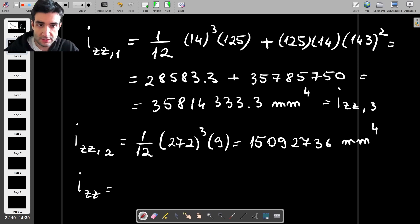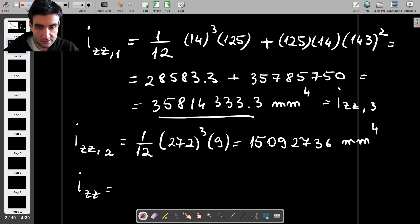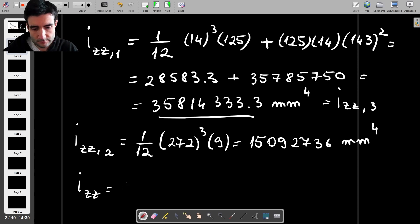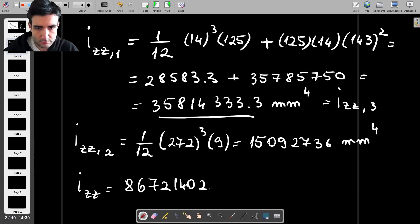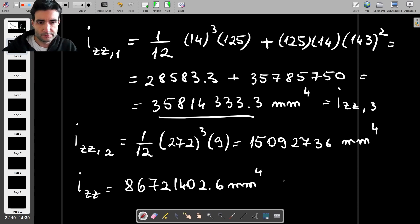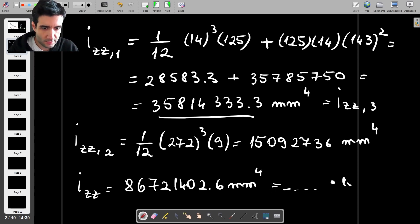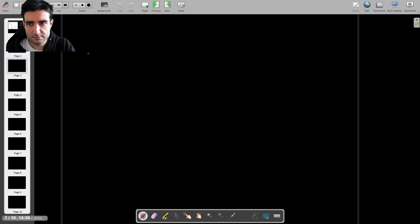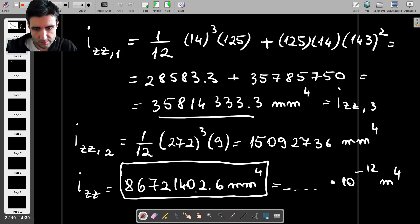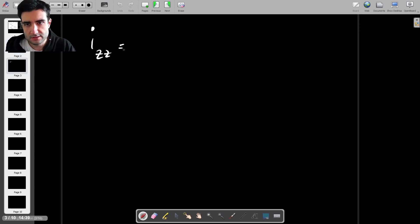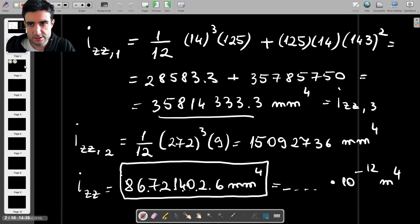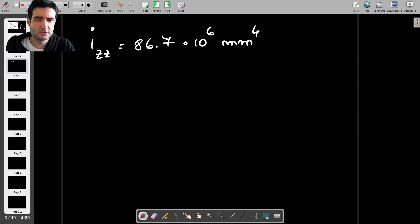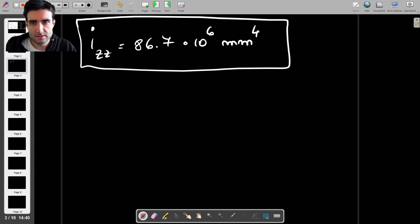The total Izz is found by adding all three: Izz1 and Izz3 are equal so we add that result twice, then add Izz2. The final value works out to approximately 86.7 times 10 to the power 6 millimeters to the 4th, using three significant figures. We can also express this as 86.7 × 10⁻⁶ meters to the 4th, but we'll keep everything in millimeters for now.